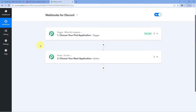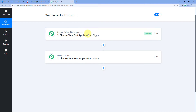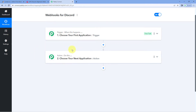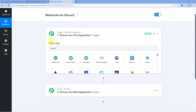A workflow is now open, and you can see two different windows: the trigger window and the action window. Triggers and actions are the two core principles on which this automation works. The trigger says 'when this happens' and the action says 'do this'. Let's begin with the trigger window.